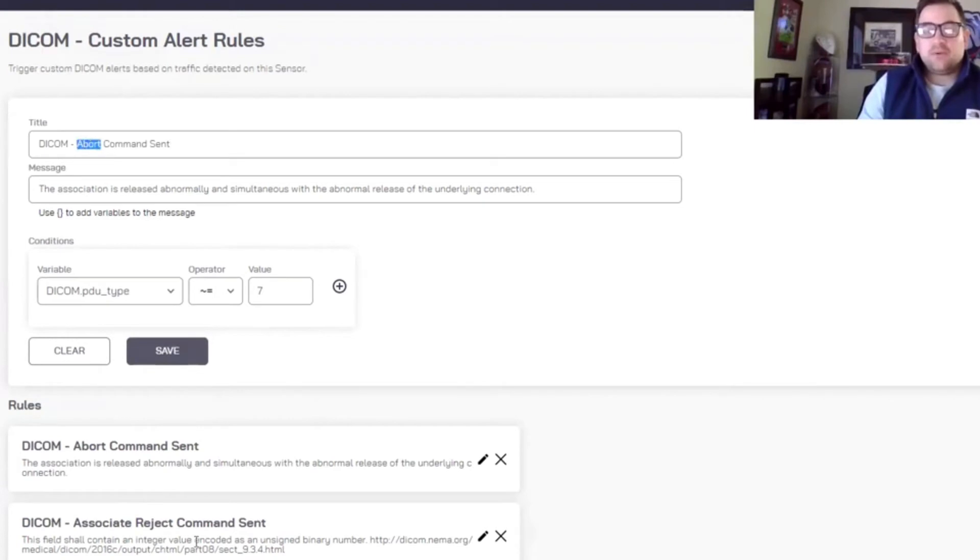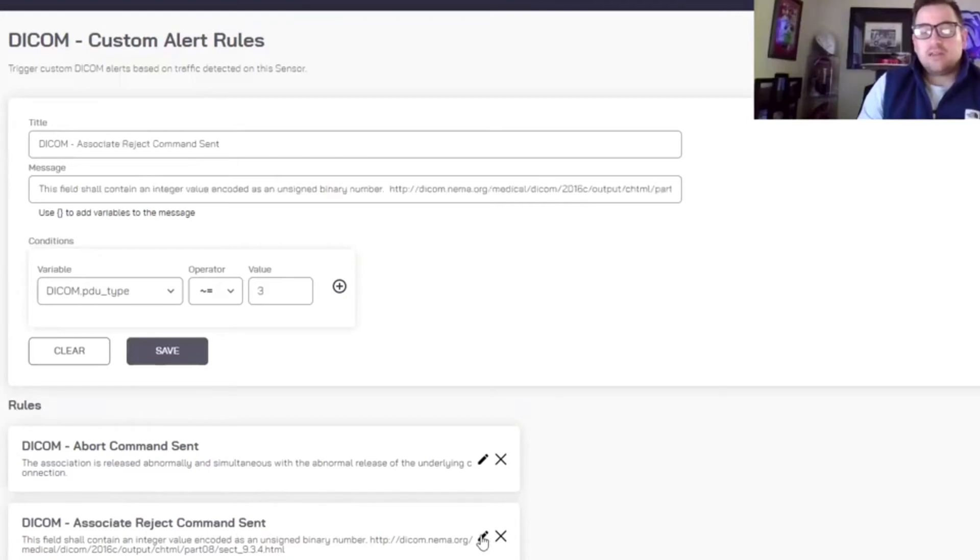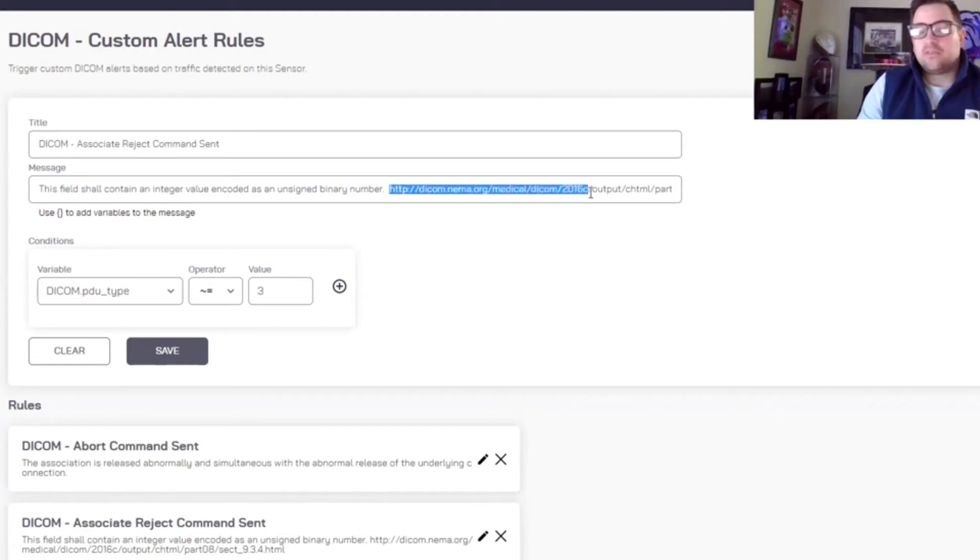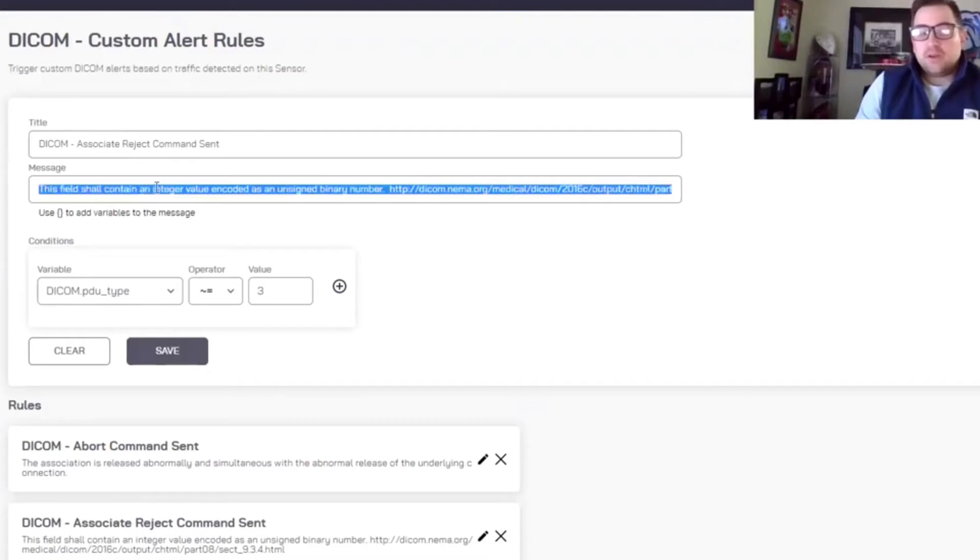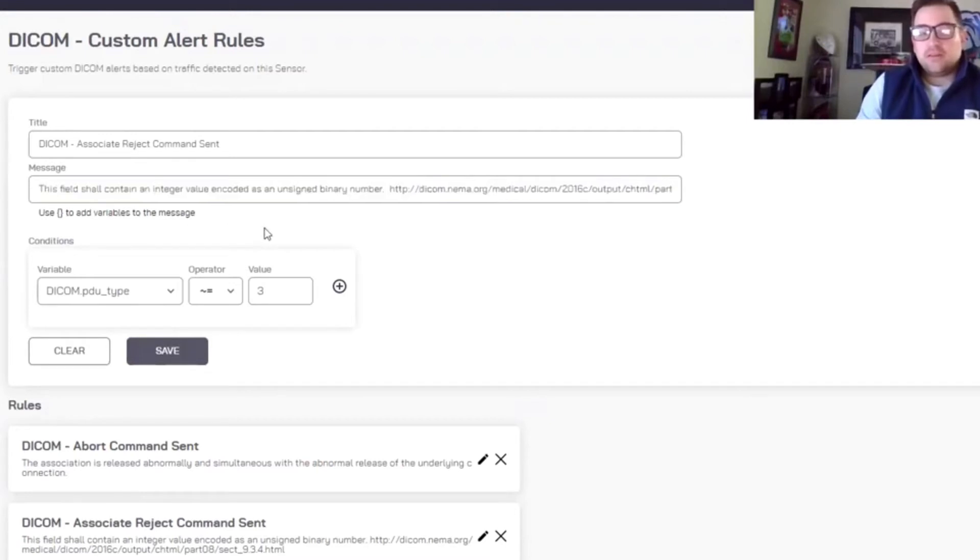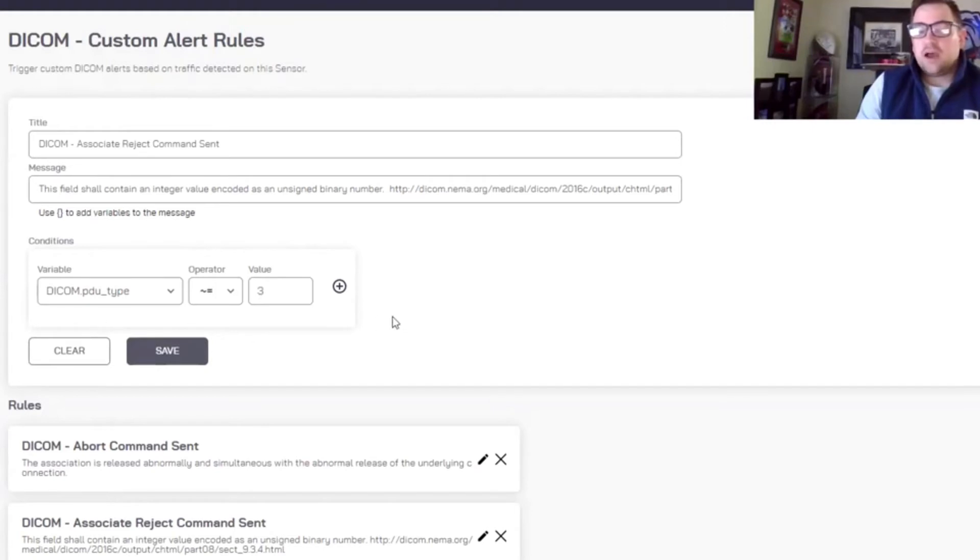So this is the abort command example. And then here you can see an associate reject example. And in the messages, I pulled out some specific details from the actual specifications. But you can put anything in here. And so you can see this here is associated value of three for the PDU type that's running within the protocol.